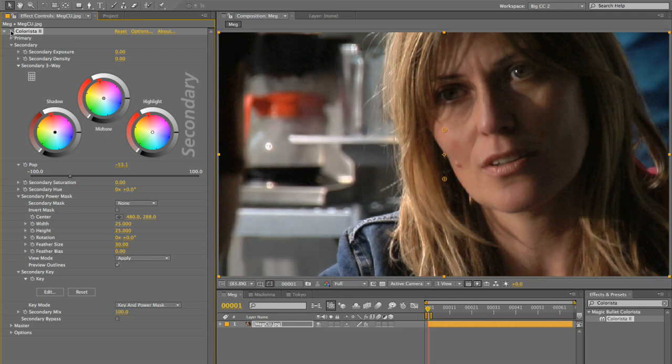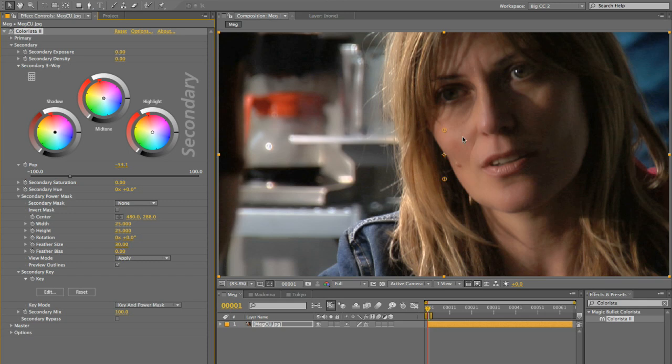So I'll turn the effect off and on, off and on, and the truth is that alone would probably be useful. But where POP is extremely handy is when it's used in conjunction with the keyer, and that is why it is located in the secondary stage of Colorista 2.